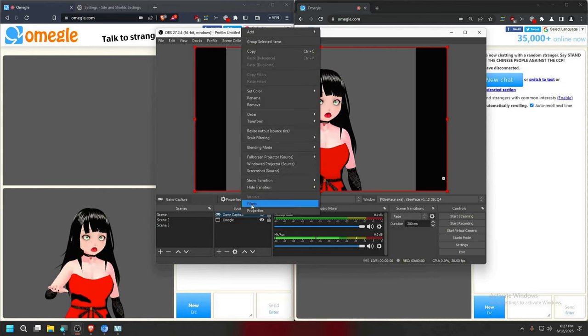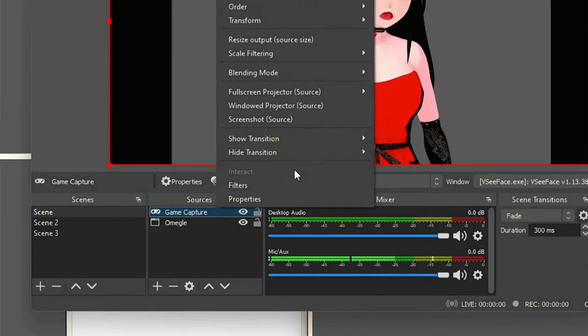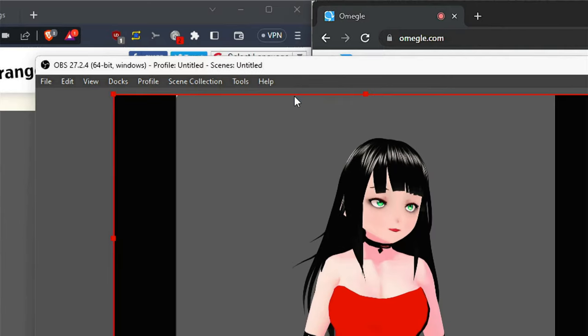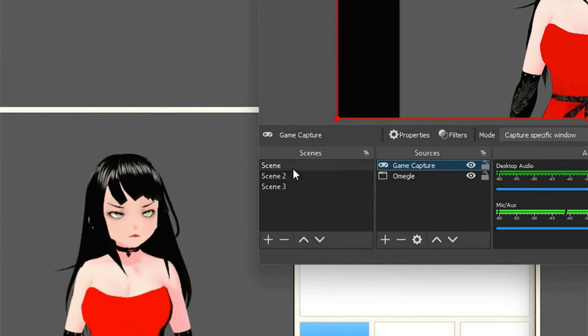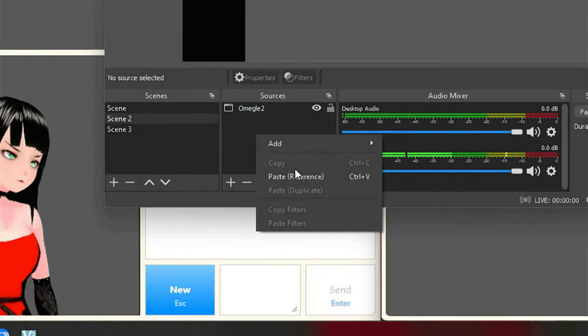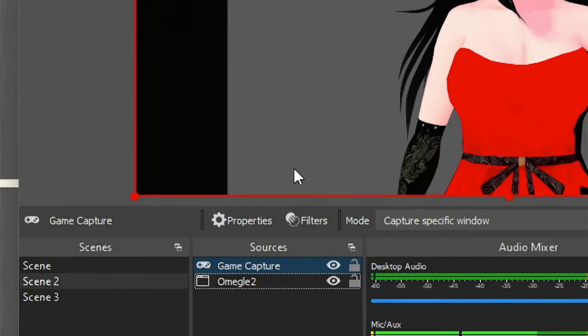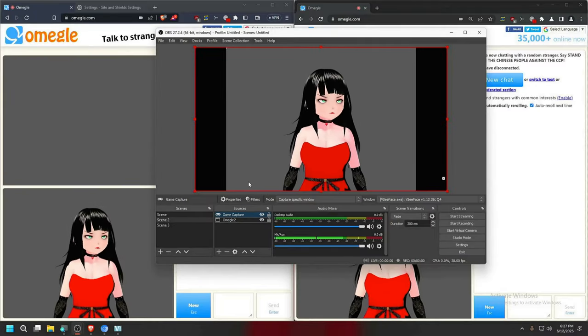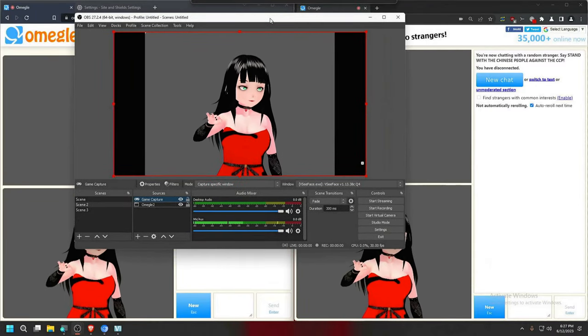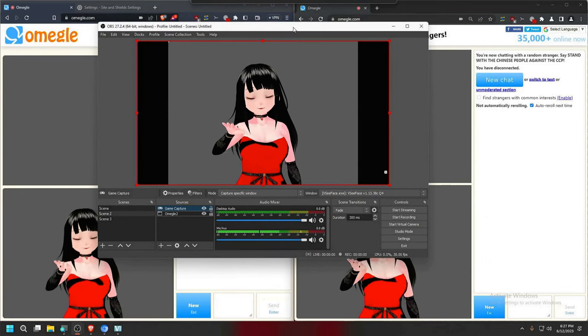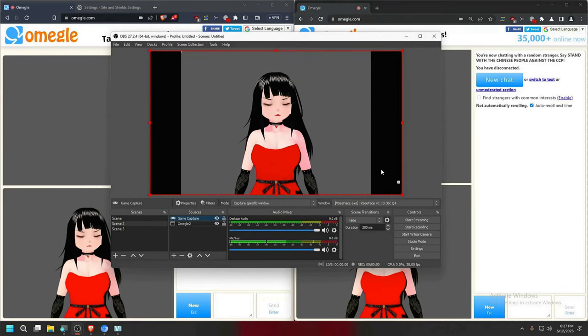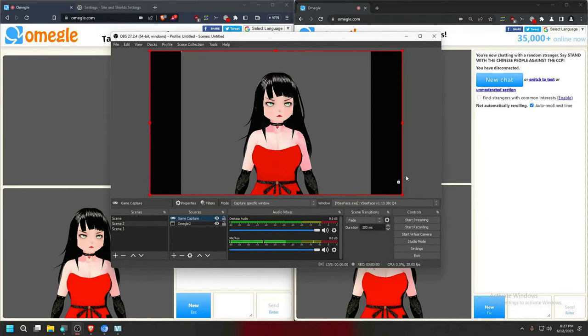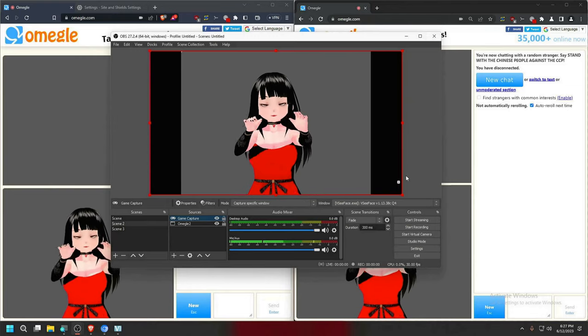We'll just right click here, copy or Control C, go to the second scene, paste it, and now you have it on both sides as you can see here. Now the last thing we want to do is be able to make it easier to hide the character or whatever else you want pop up on your screen.